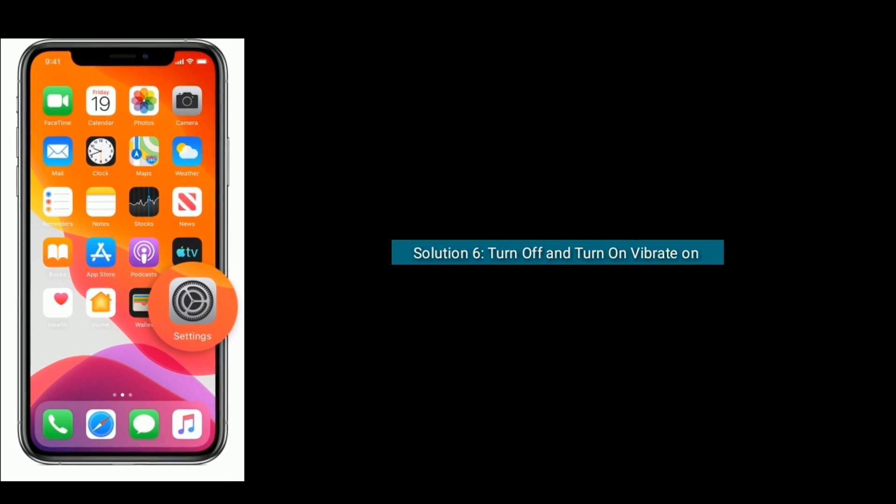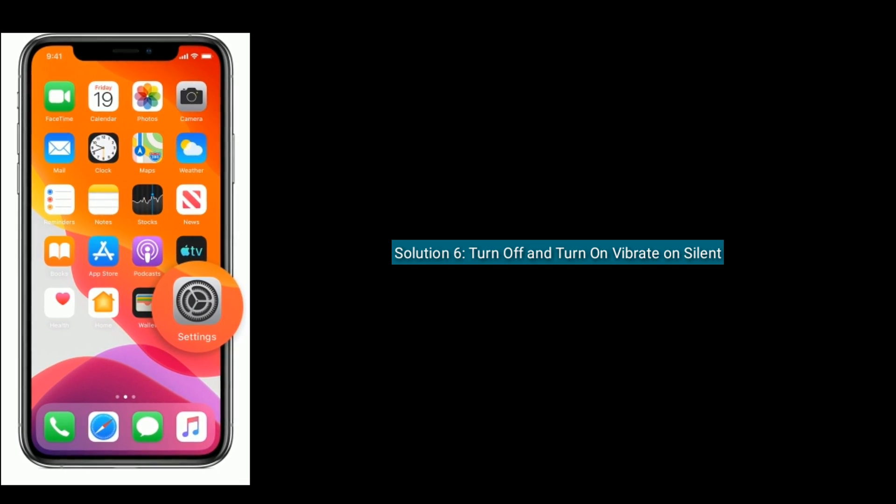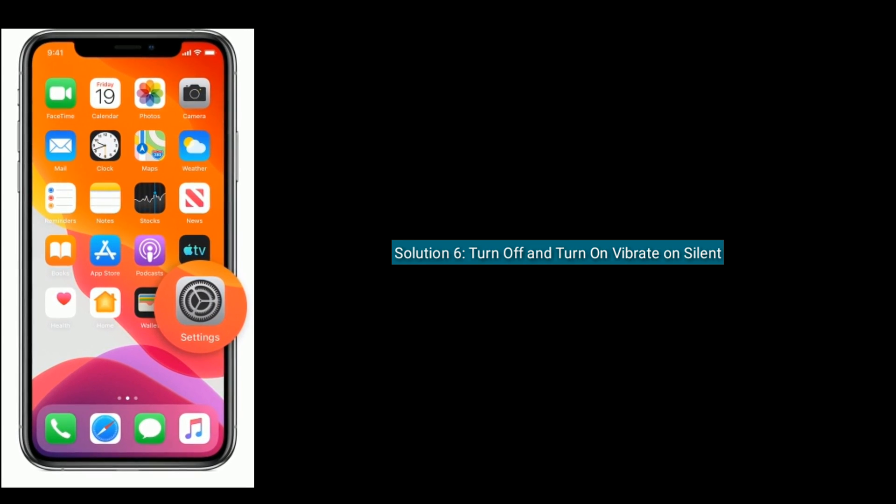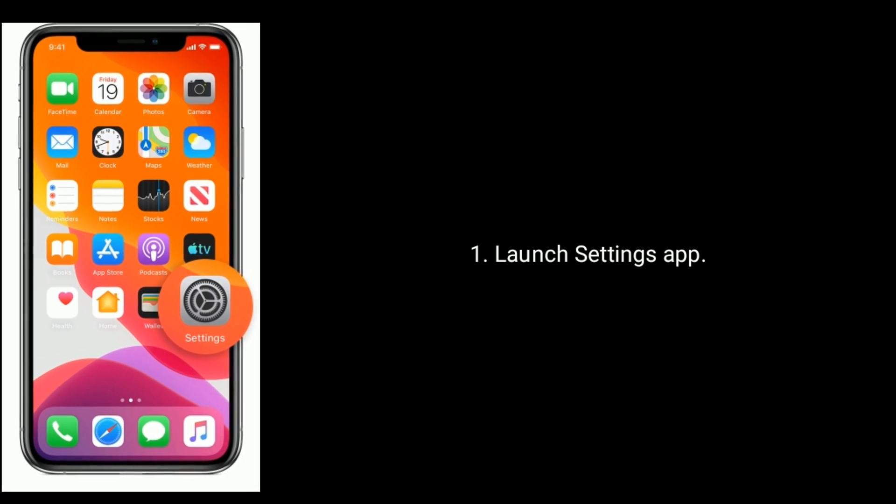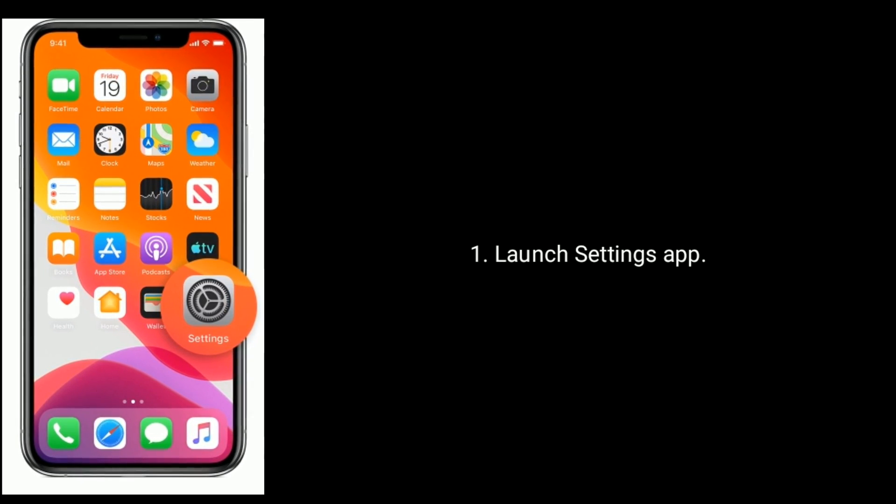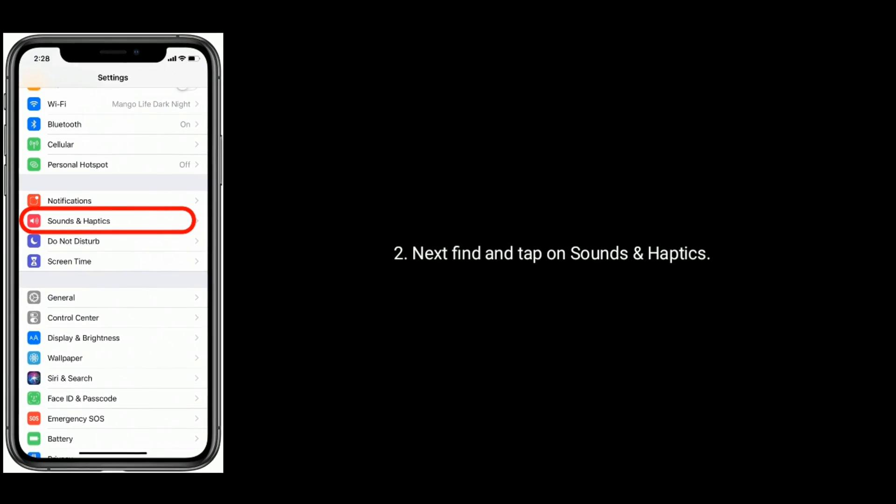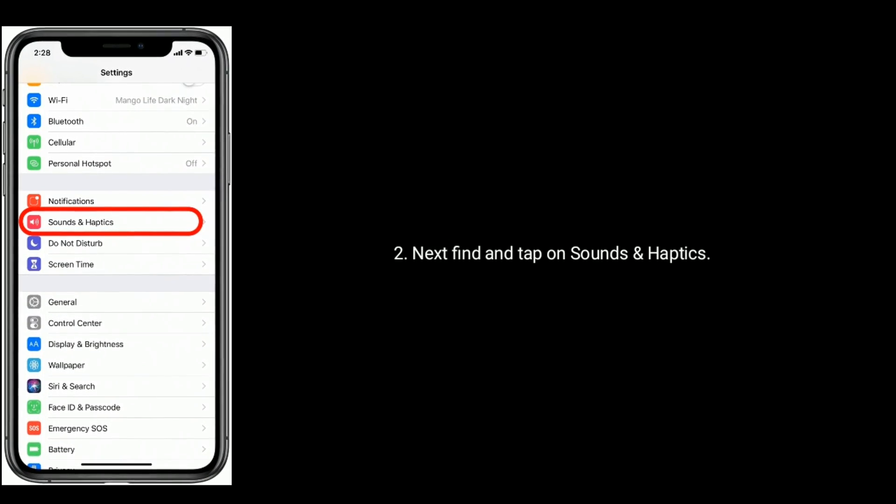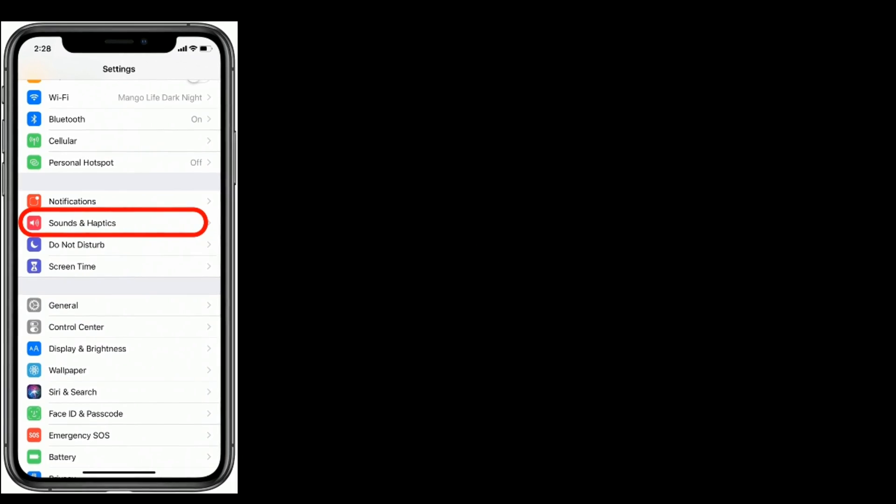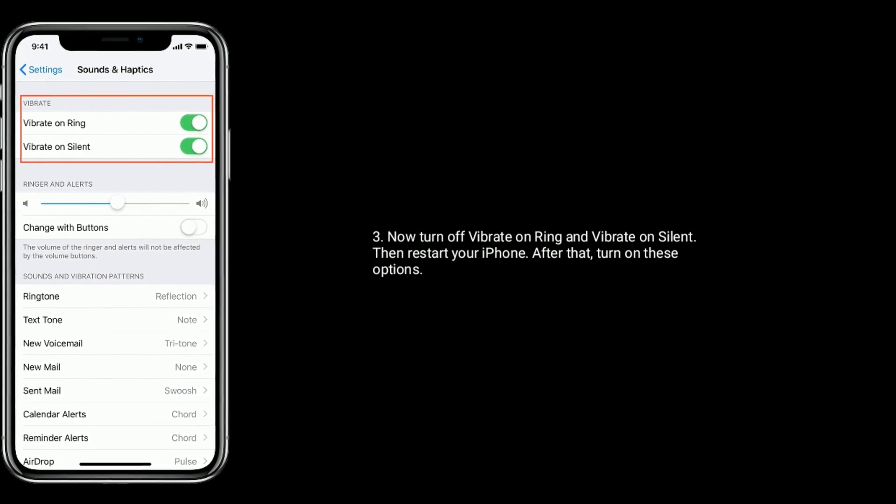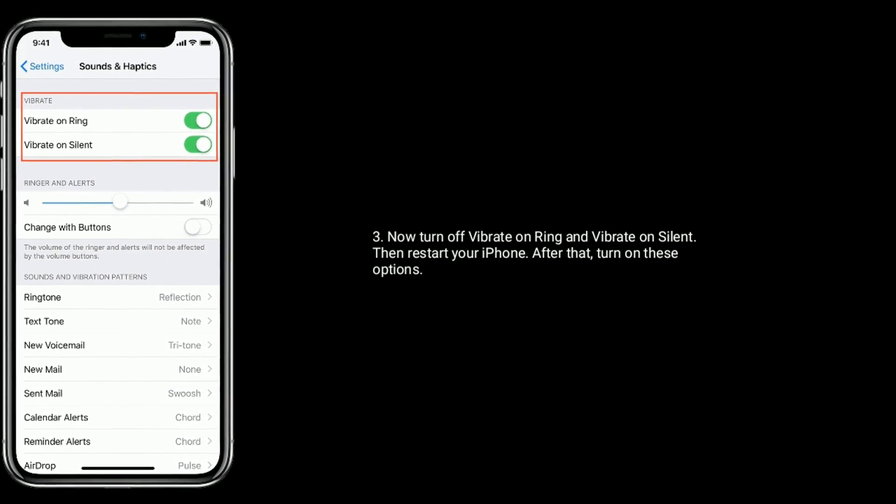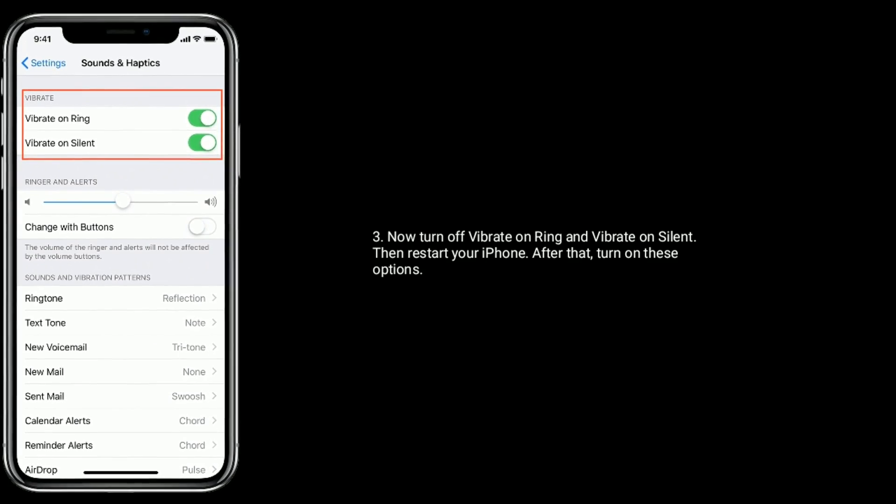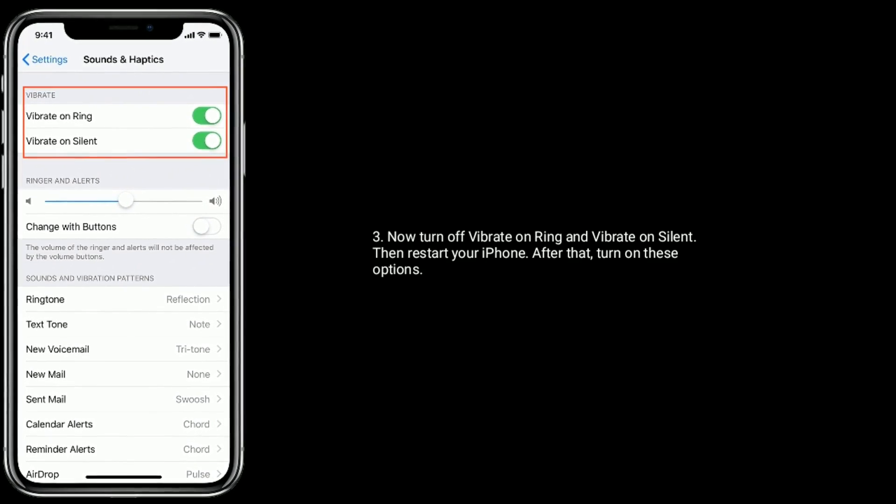Solution six is turn off and turn on vibrate on silent. Launch Settings app on your iPhone. Next find and tap on Sounds and Haptics. Now turn off vibrate on ring and vibrate on silent, then restart your iPhone. After that, turn on these options.